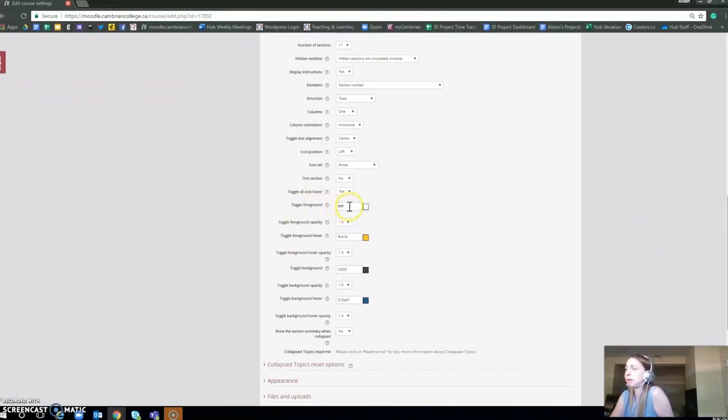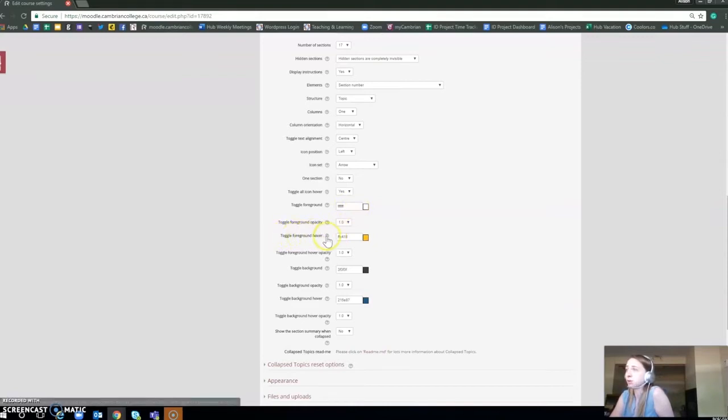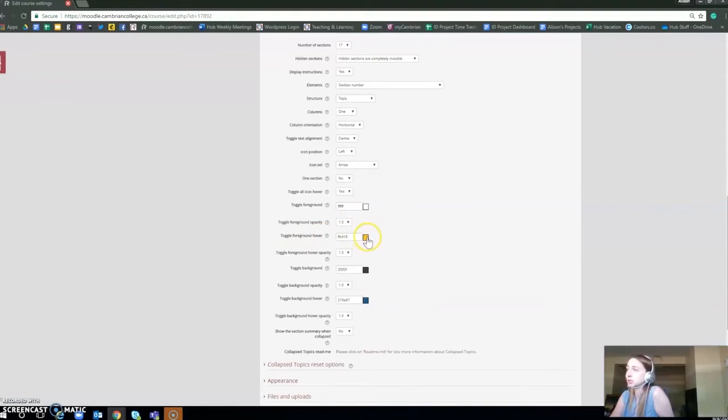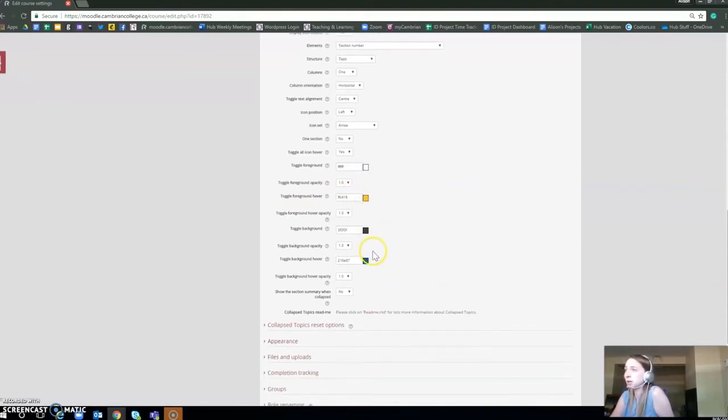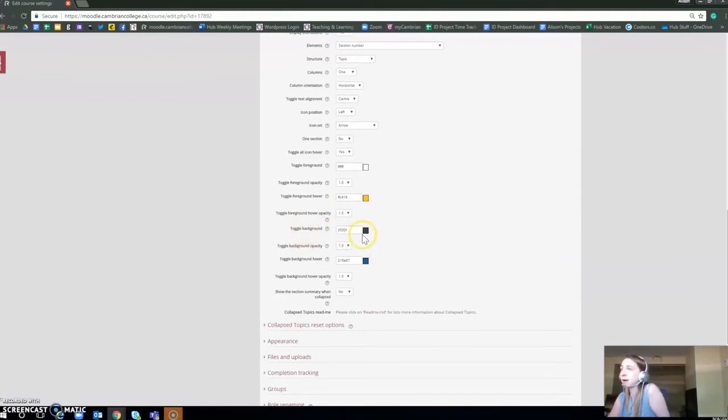For the toggle foreground, that is the main text part that you're going to see. Toggle foreground hover is when you hover over it, the text changes colors. You can either keep it the same or change it to whatever you want. The toggle background is the main block background.